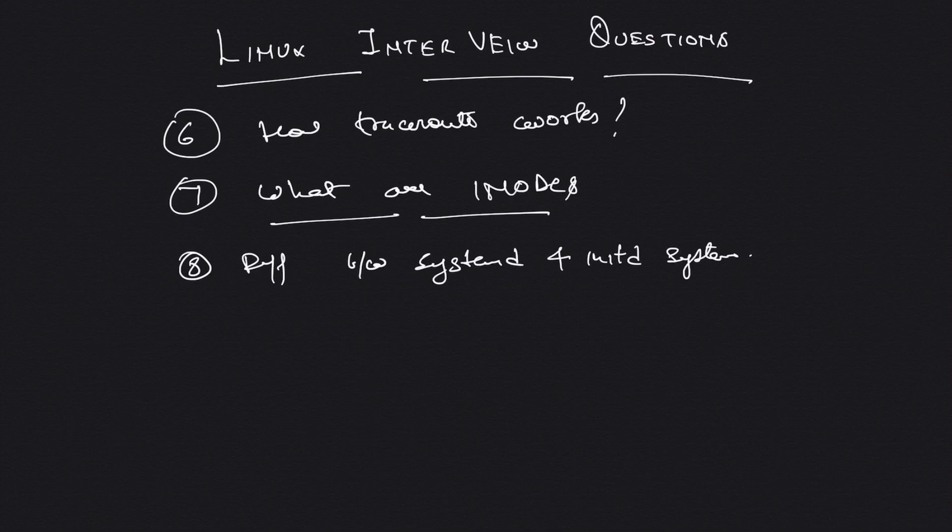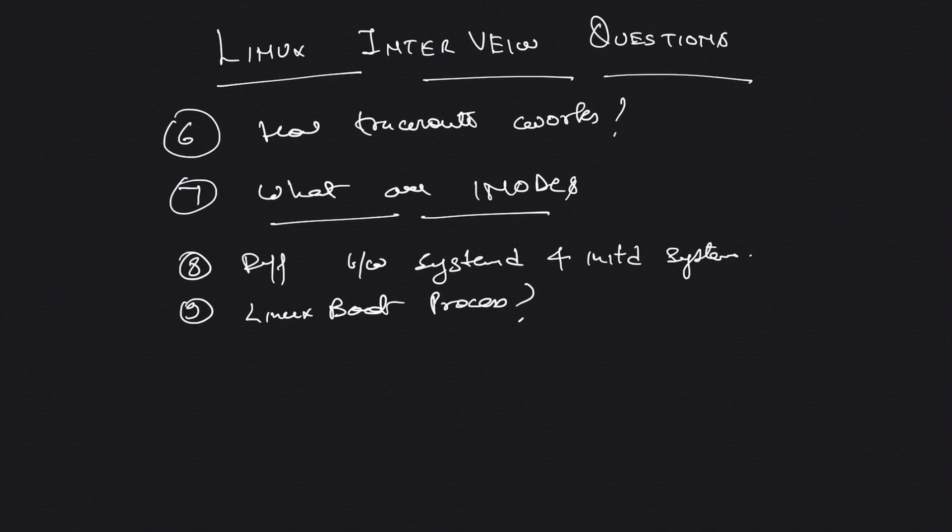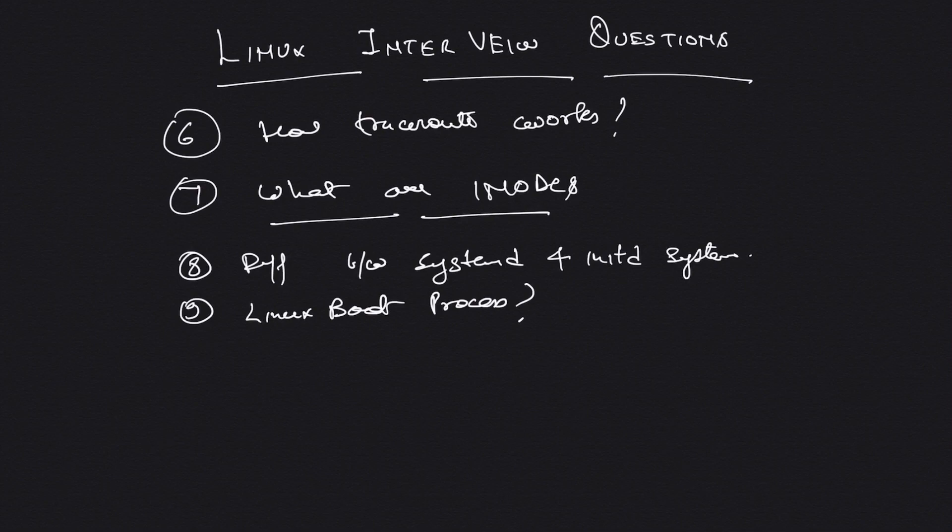Sometimes I even start my interview question with the father of all interview questions: Linux boot process. I just ask them to explain the Linux boot process, and trust me, it gives you a very fair idea about the candidate and how the interview would fare from there. It's a very great question to ask at the beginning of your interview.